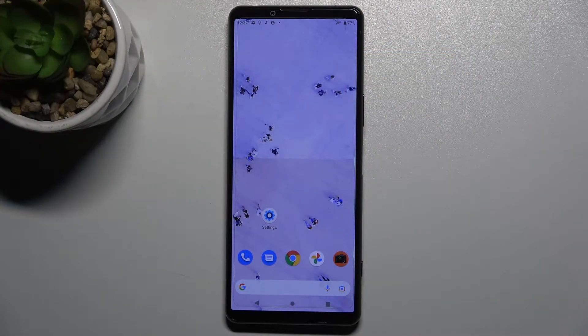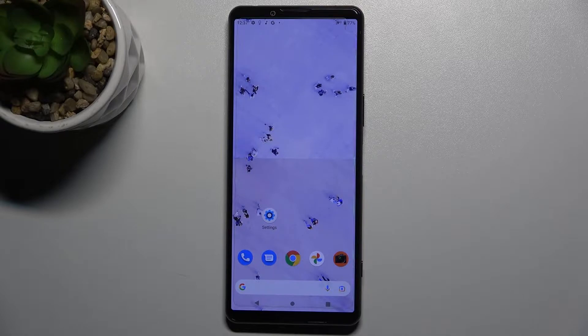Welcome. Today, in front of me, Sony Xperia 5 Mark III, and I'll show you how to change the lock screen wallpaper on this device.